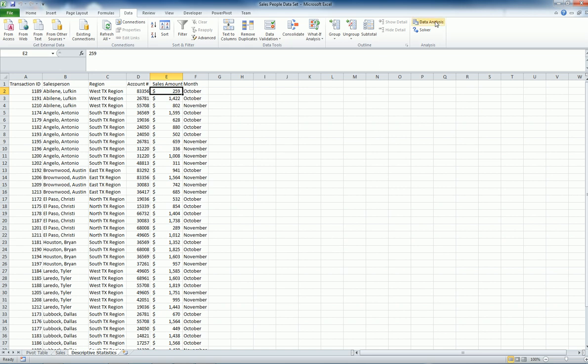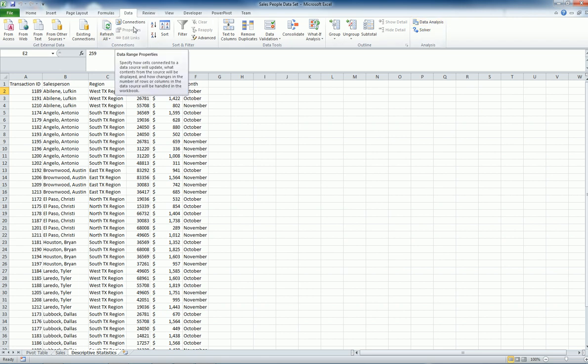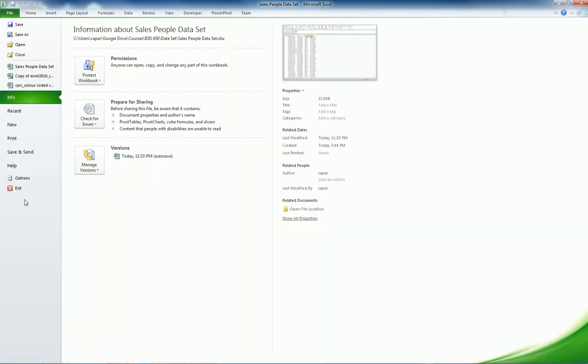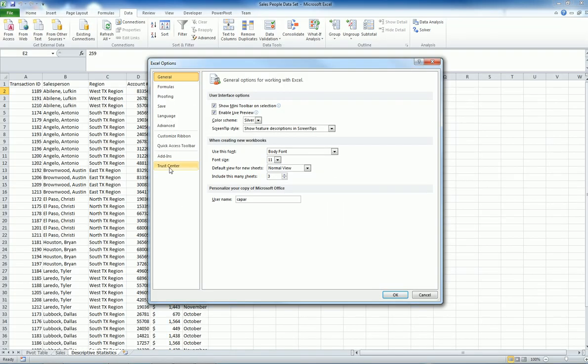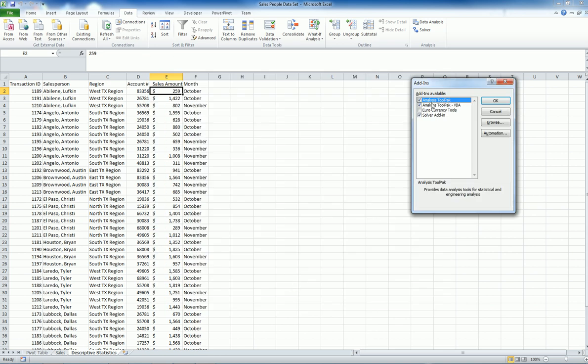So if you don't have the data analysis tool pack, you can install it. If you have it, it is under the data tab on Excel. Installing it is easy. You go to file, options, add-ins, then Excel add-ins at the bottom. Go and select analysis tool pack. I have a few more things on my Excel added already.